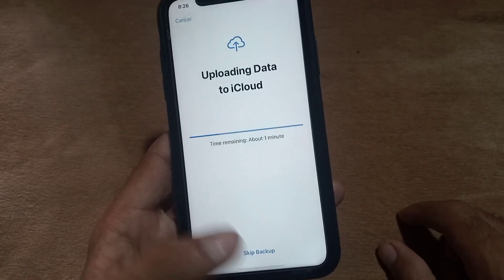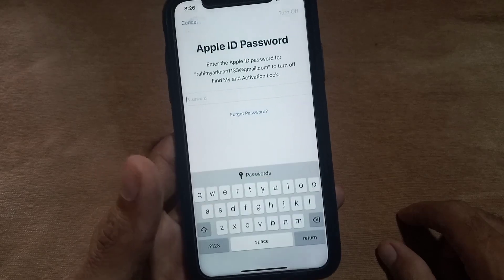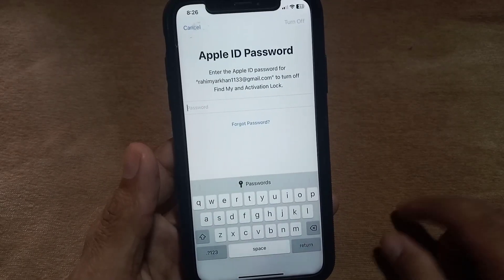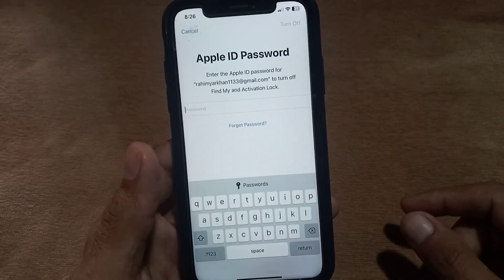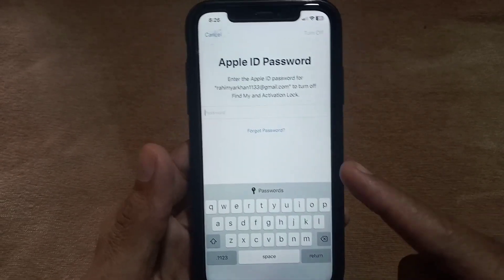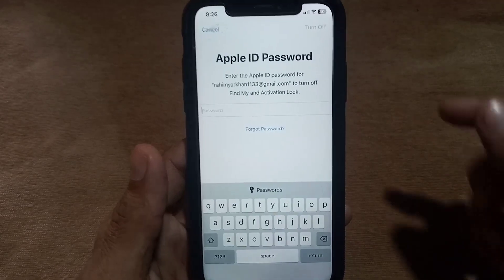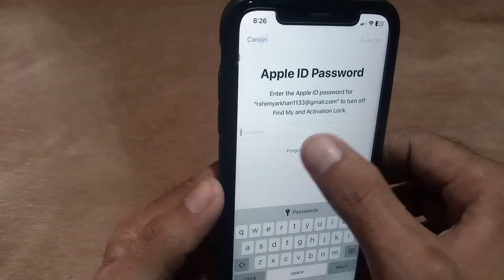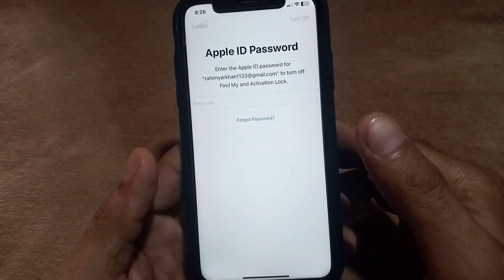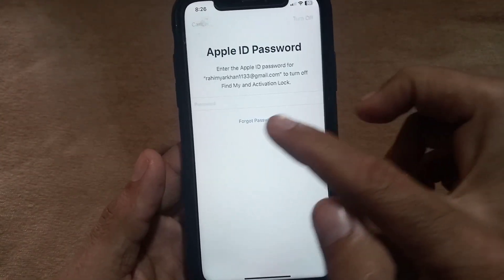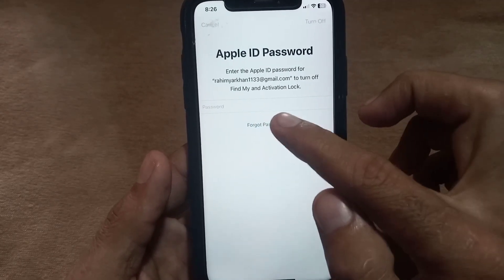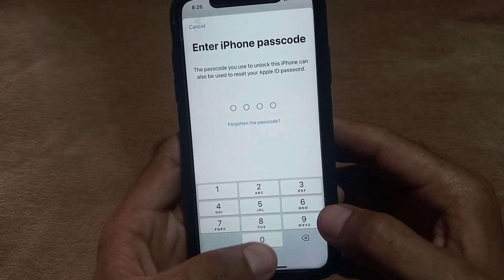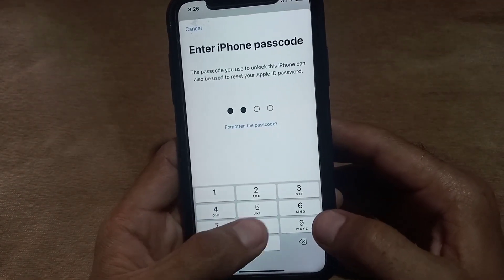Don't worry about losing your data — simply tap on Skip Backup. Now it's asking for the Apple ID password to erase all content, but I have no password. Simply tap on Forget Password, tap on it, and enter your mobile passcode.